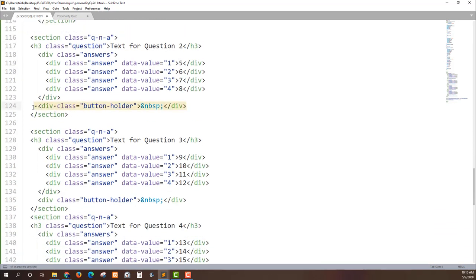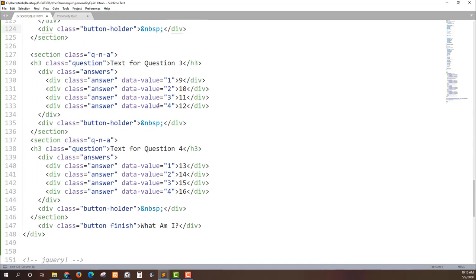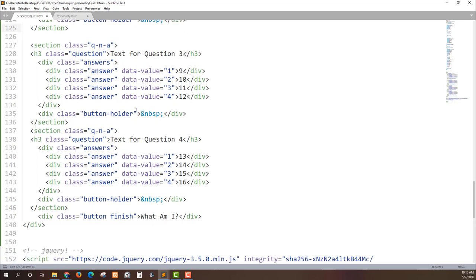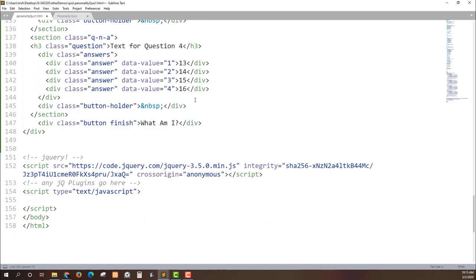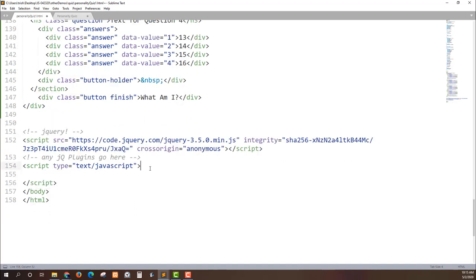And then this little button holder is going to be for when we progress later. So then last but not least I have a button that when everything's done I'm gonna click on to finish or give a response to my set of answers up top. And now the part you have been waiting for, the JavaScript.